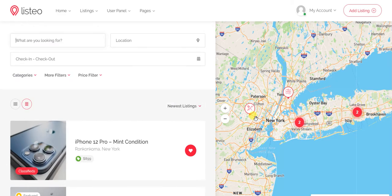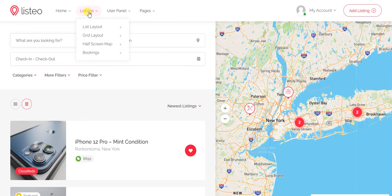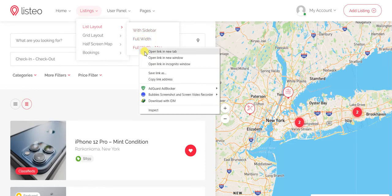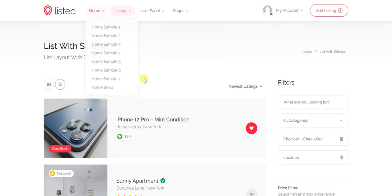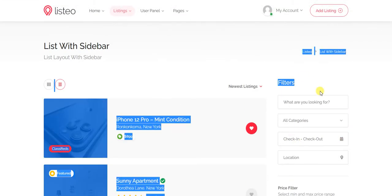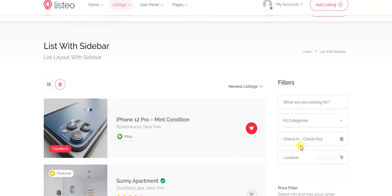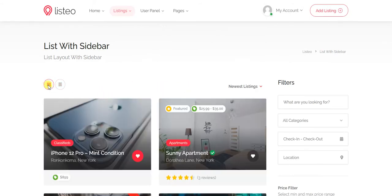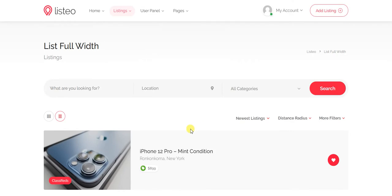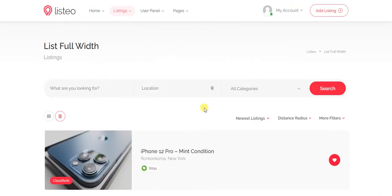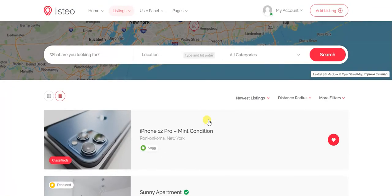The search page has four to five different views you can set. One is the half-map view. Then there is a list with sidebar, where you can add or remove as many filters as you want. There is also a grid-type listings view. Another view is the list full-width view, where the search bar is on top and the listings appear below it.